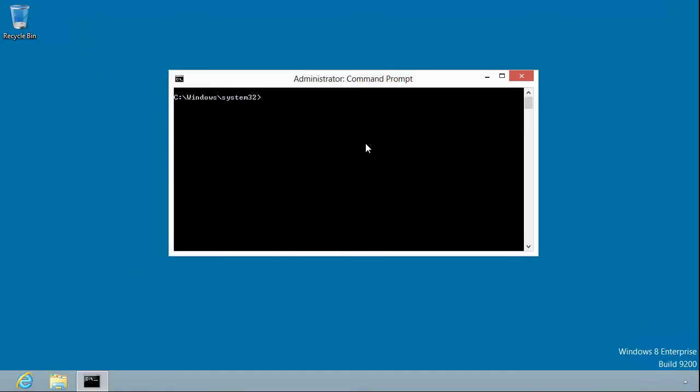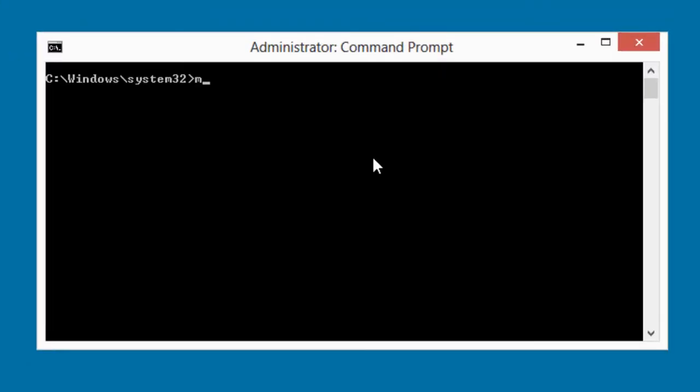What we can do is this. First, we'll make a directory. I'll call this refresh. So I created a folder on my C drive called refresh.